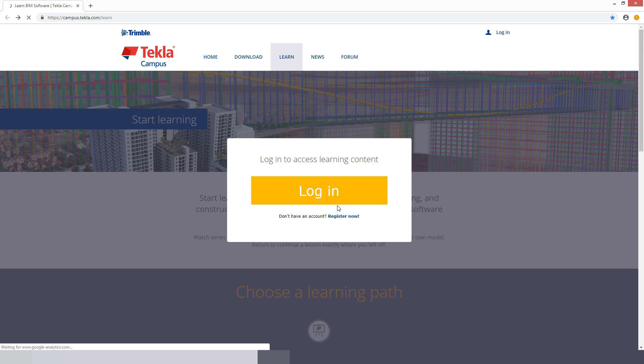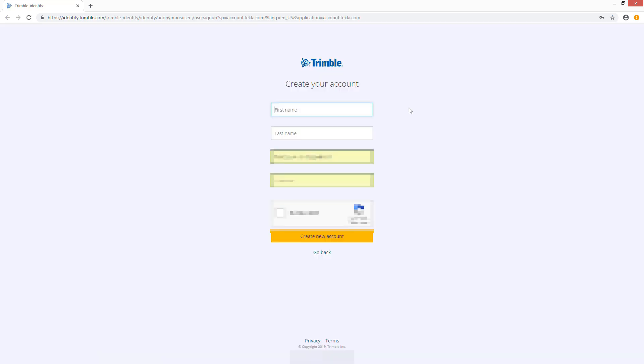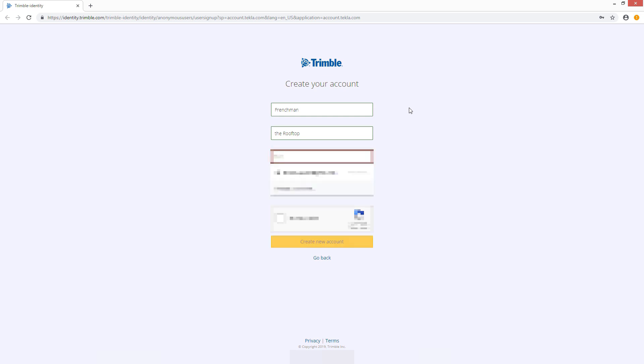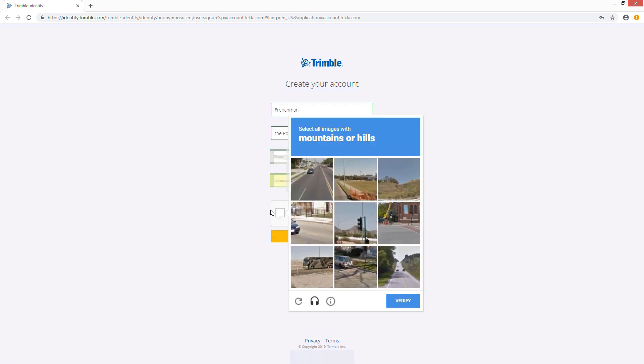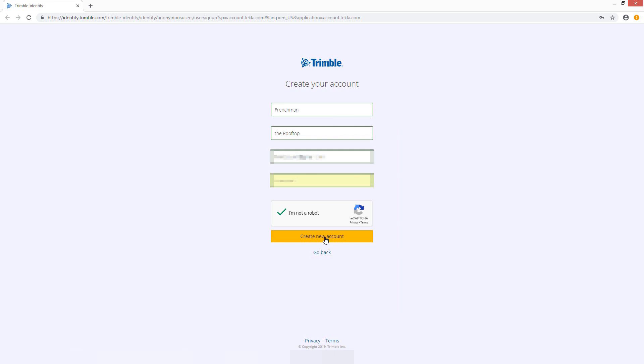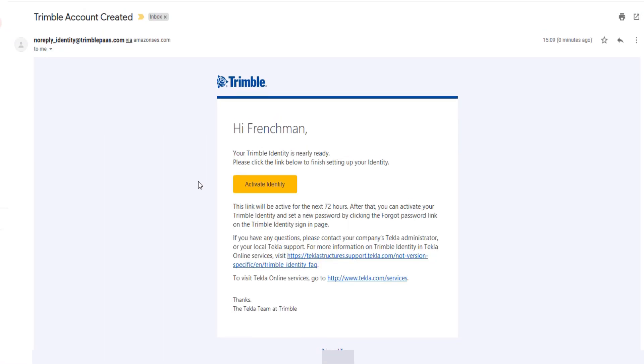Start off by saying register now, put in a name - Frenchman should be fine, the rooftop, good enough for our email address and for our password. Once you have finished filling in all of your relevant information, say create new account.